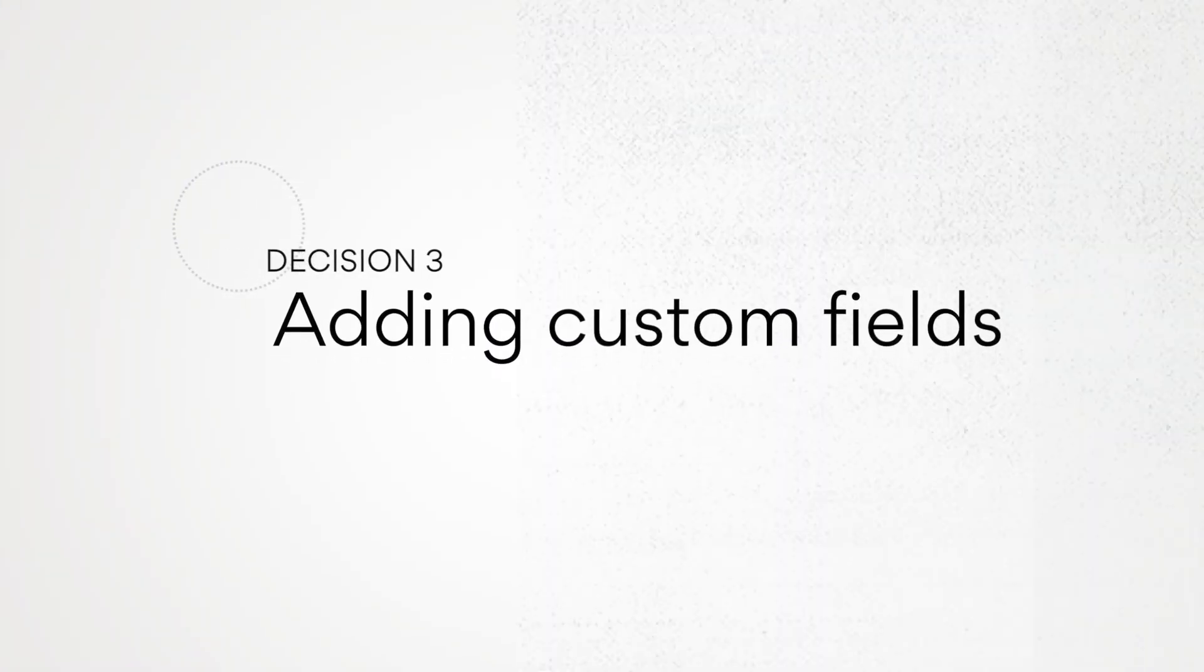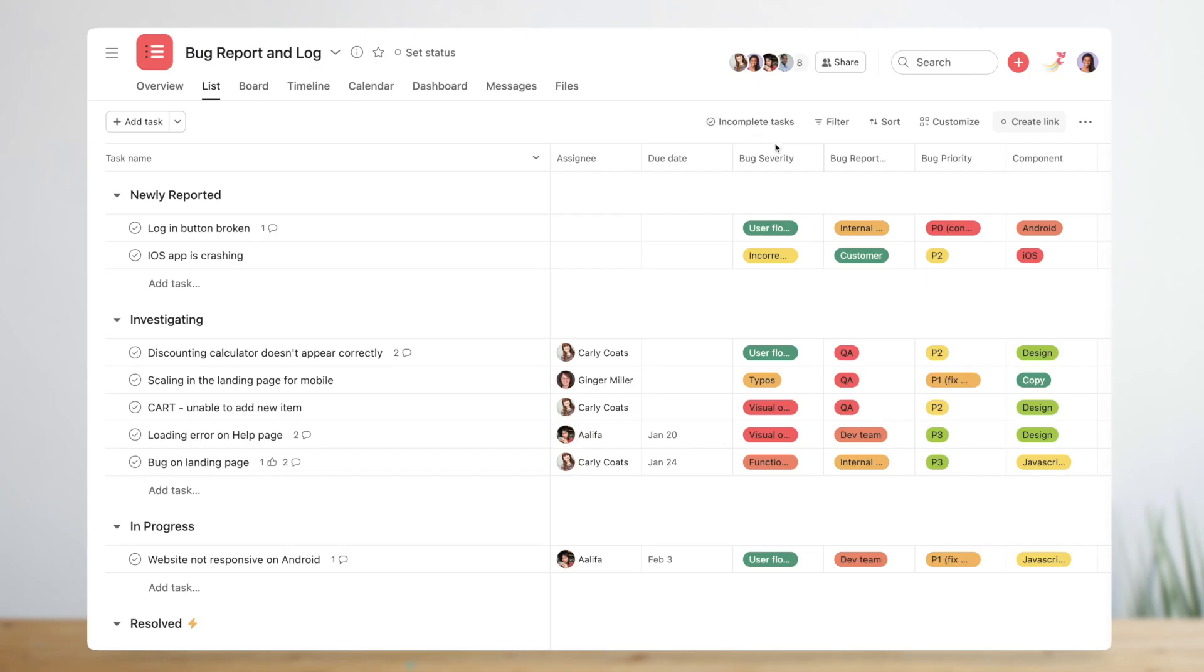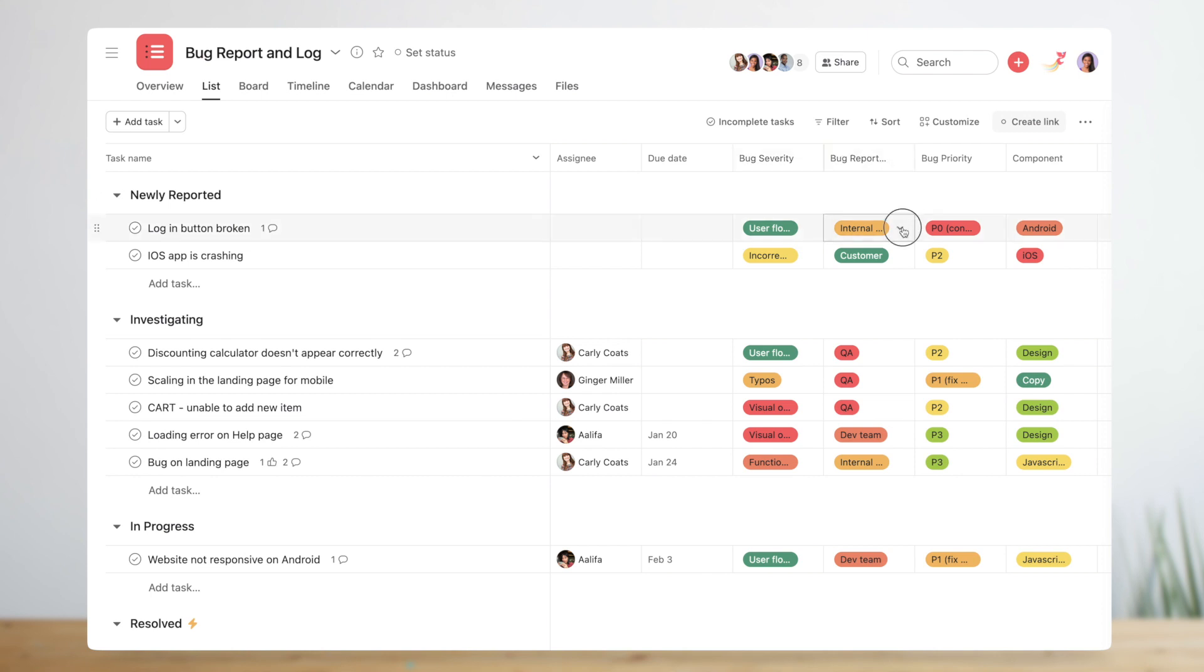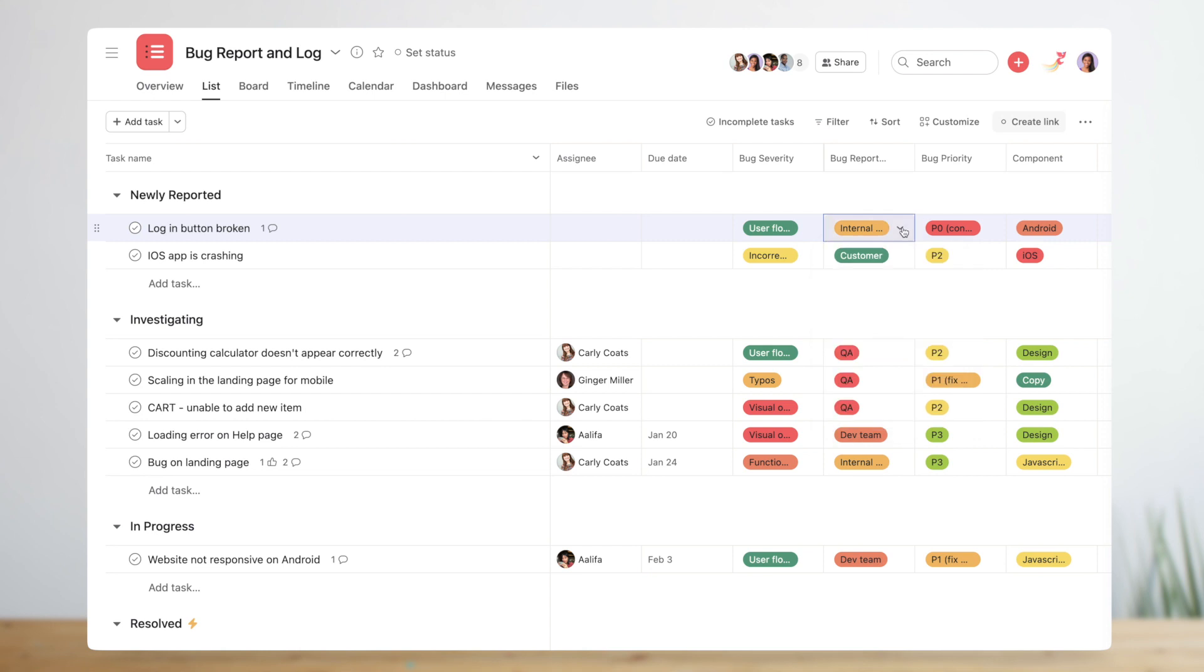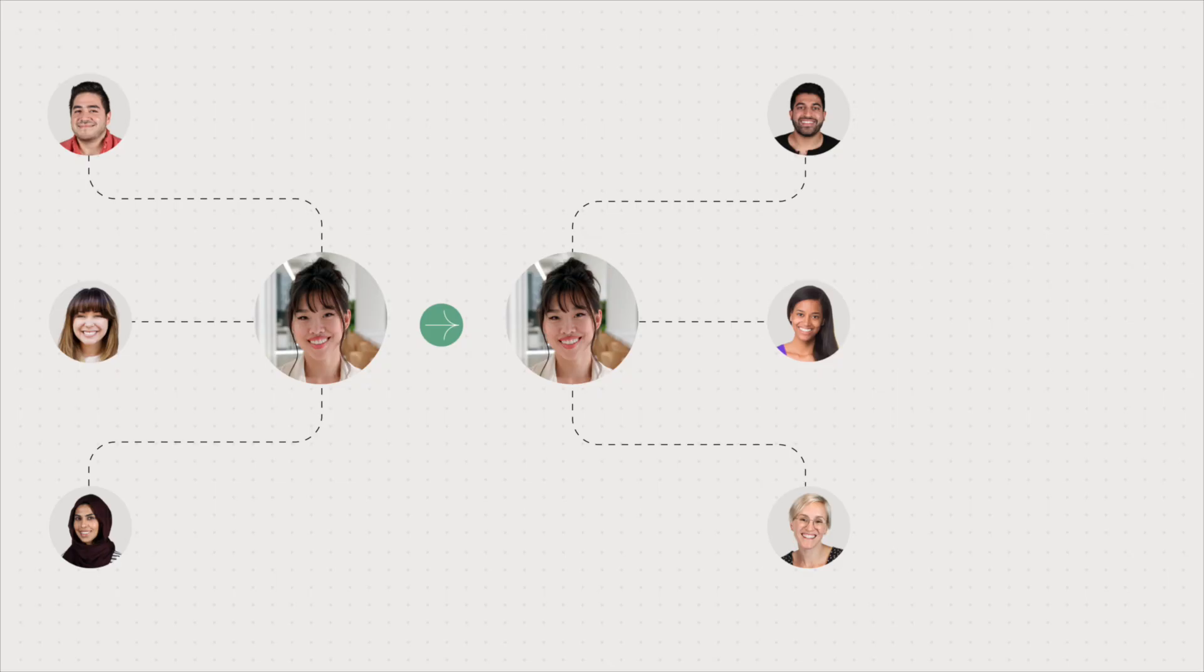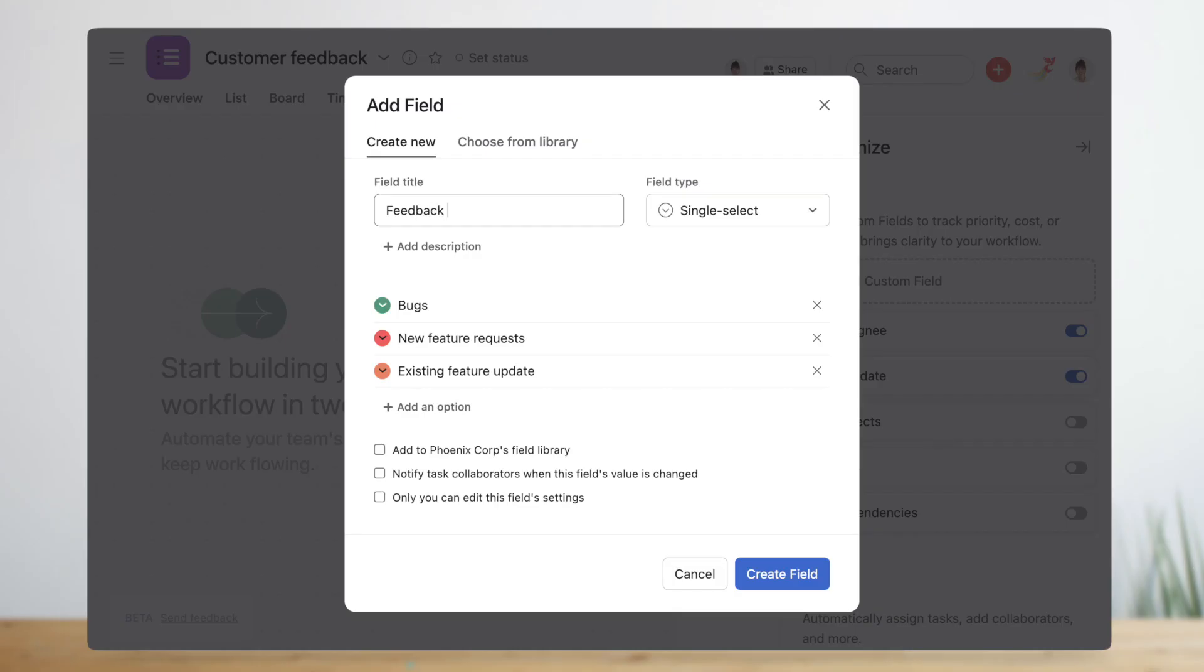Custom fields let you categorize tasks so you can sort and automate your workflow based on those categories. You should think about custom fields early. The way you organize, automate, and report on your workflow depends on which fields you've added. Michelle already categorizes feedback in her spreadsheet in order to know which stakeholders work on that request, so she creates a field called feedback type.